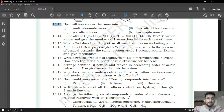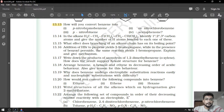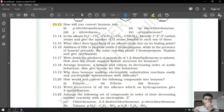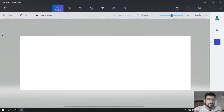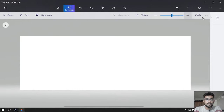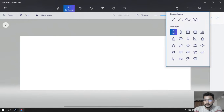How will you convert benzene into para-nitrobromobenzene? We have to convert benzene into para-nitrobromobenzene. First of all, I am going to draw benzene over here.